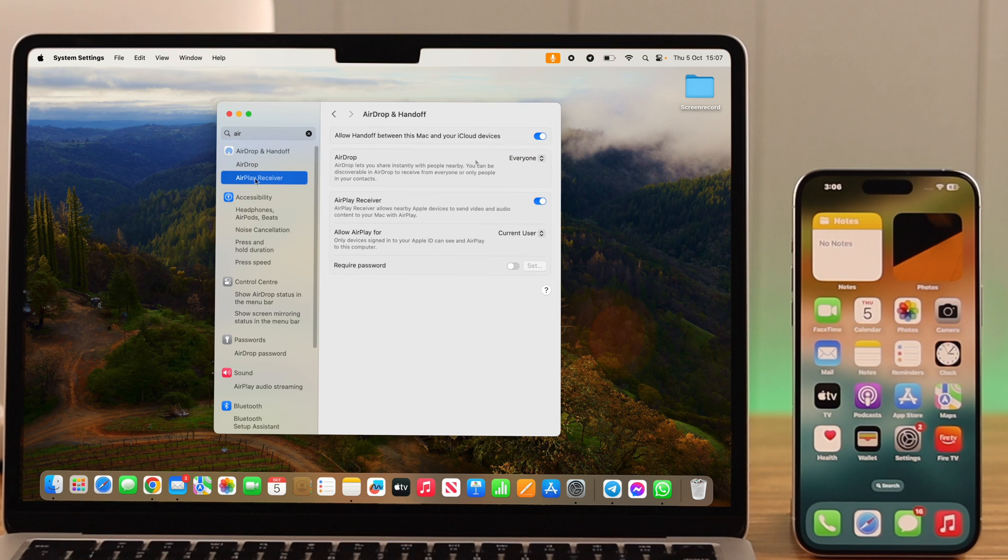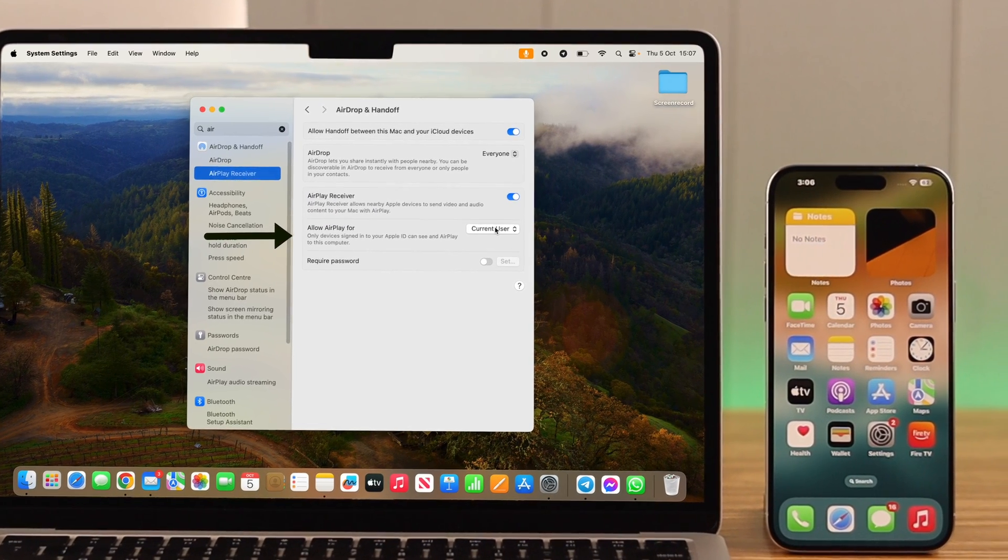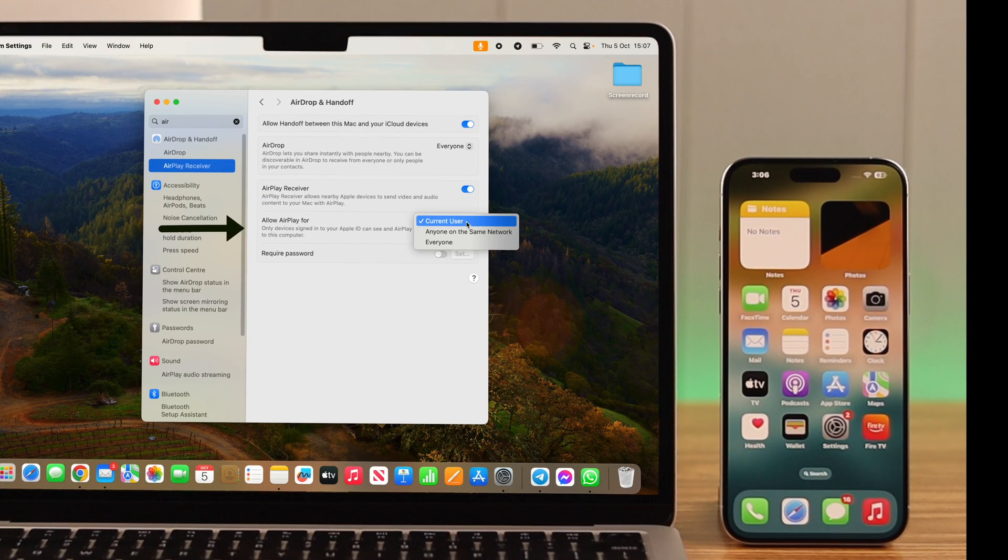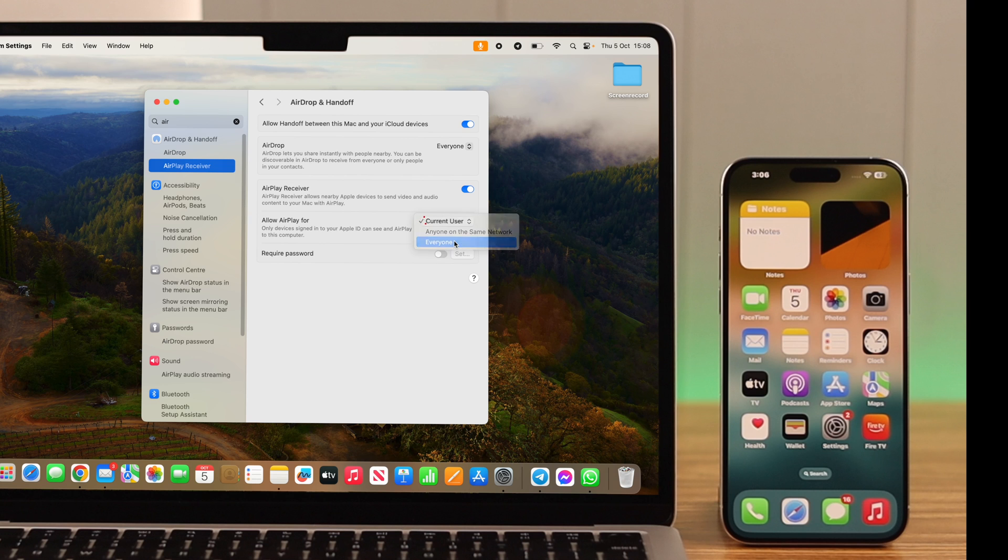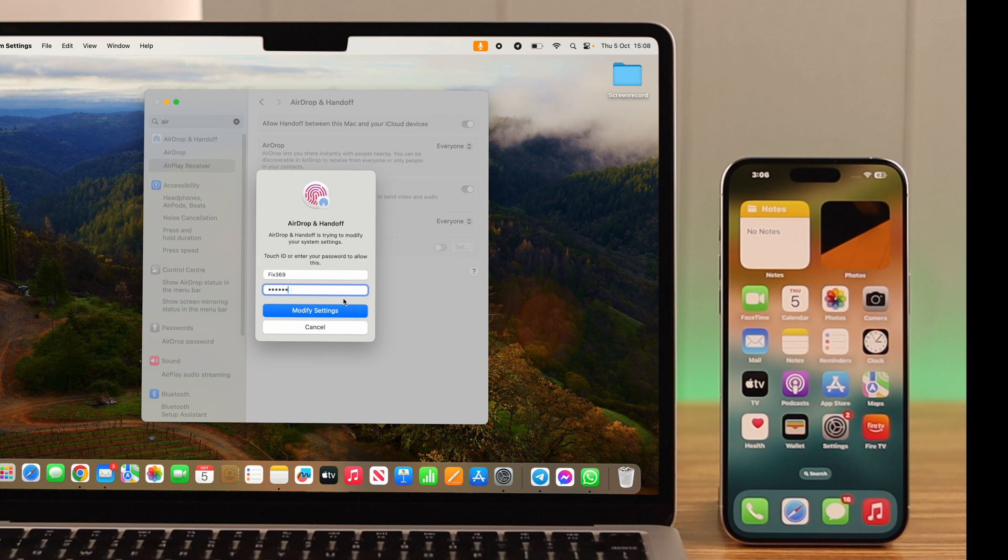First of all, make sure AirPlay Receiver option is turned on or enabled. After that, go to Allow AirPlay For and make sure it's not selected on Current User. When you want screen mirroring, select it either Anyone on the Same Network if both devices are using the same WiFi, or just select it to Everyone. Write down your Mac passcode if prompted, confirm the settings, and then allow everyone to confirm.